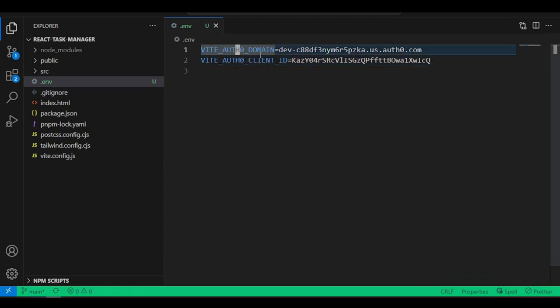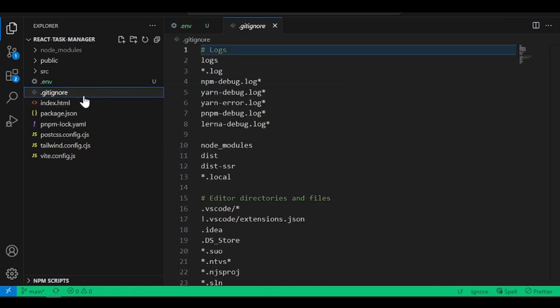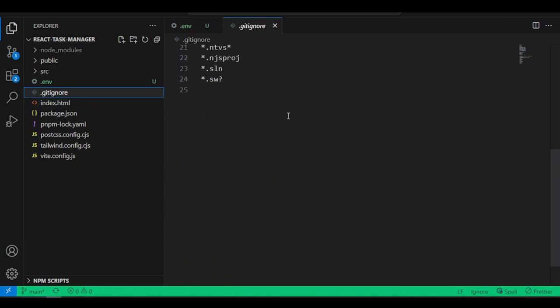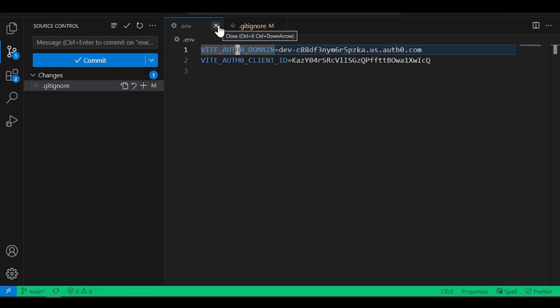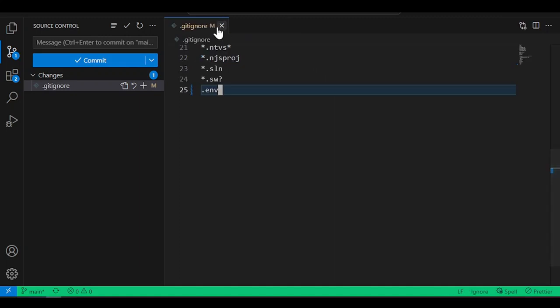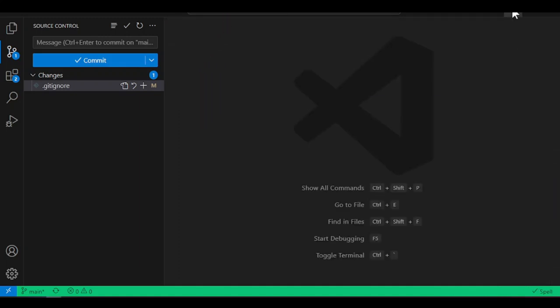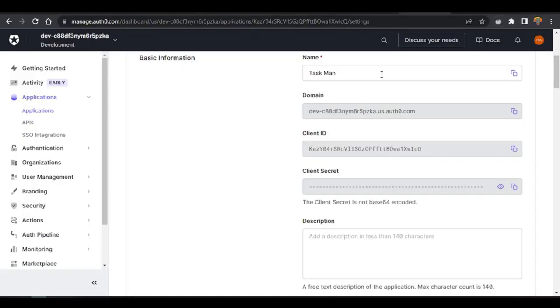Duplicate the code and change DOMAIN to CLIENT_ID, then copy the client ID and paste it into the environment variable. We're going to protect these values — we're not going to share them or upload this file. Come inside your .gitignore and at the bottom add .env in lowercase, then press save.